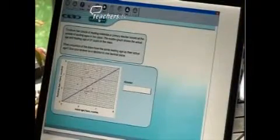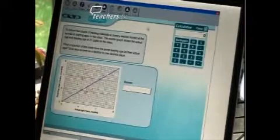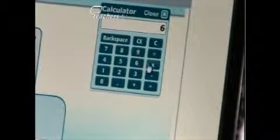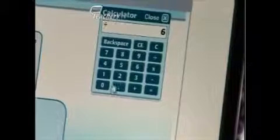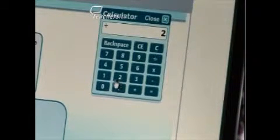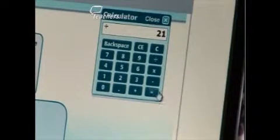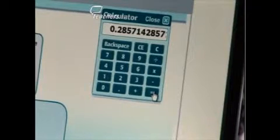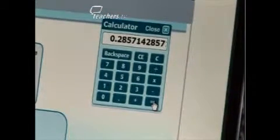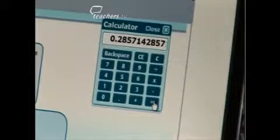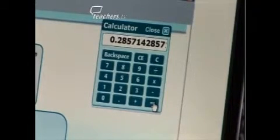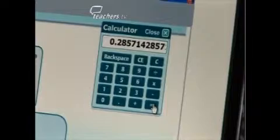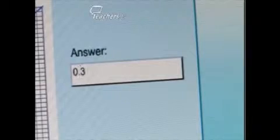We need the calculator, and we need to calculate six divided by 21. Then we get an answer, and we need to round it to the nearest one decimal place. That means our answer is 0.3. We then put that into the place on the screen and move on to the next question.